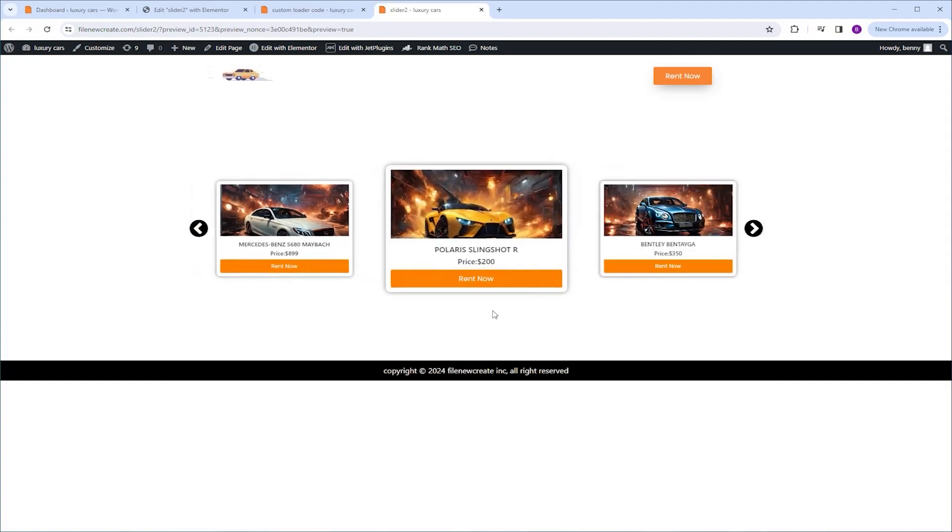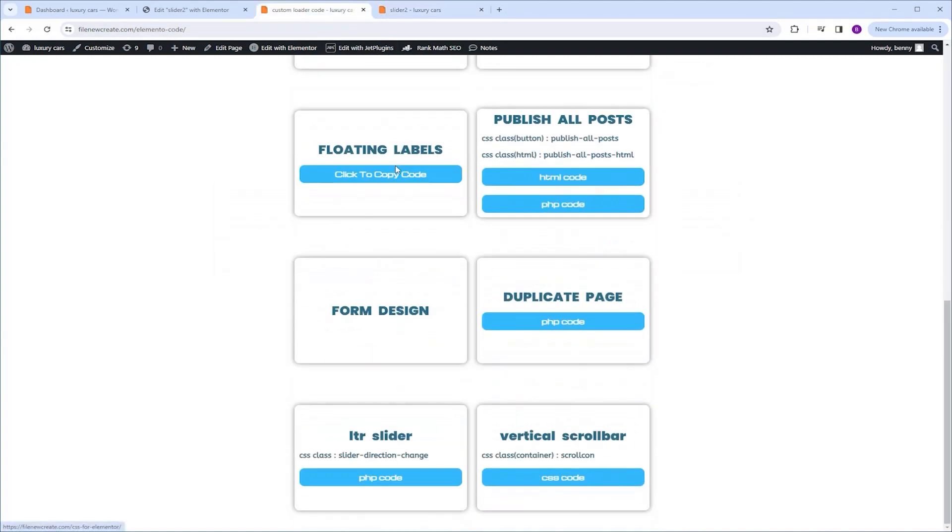So to achieve this, we're going to use a code snippet. I'm going to go to my code page and scroll down to where it says LTR slider. We're going to start by giving the listing grid a CSS class. So I'm going to copy the CSS class, Ctrl C to copy.